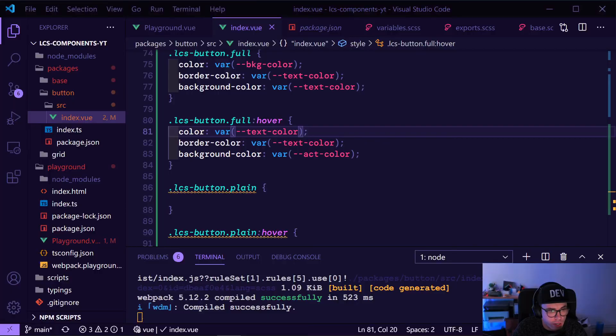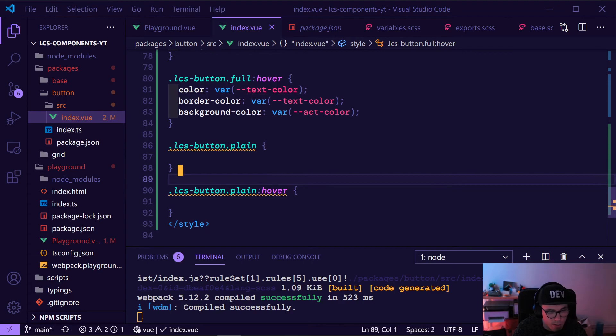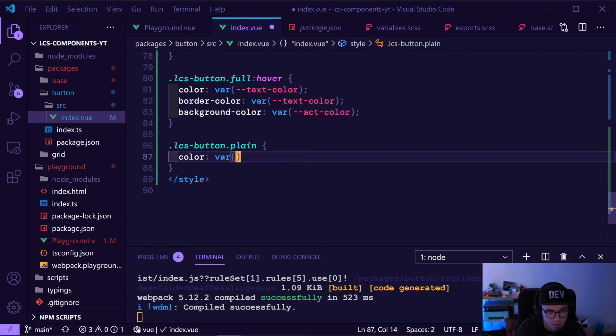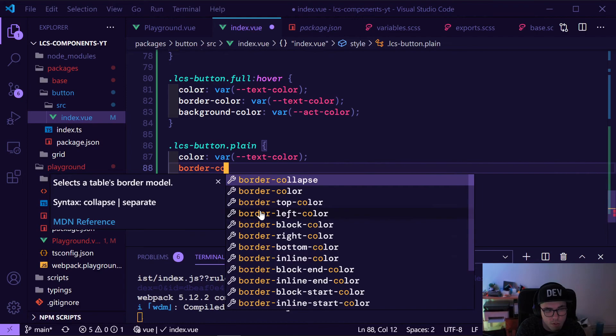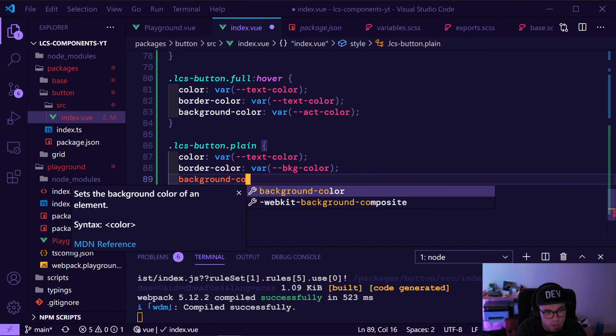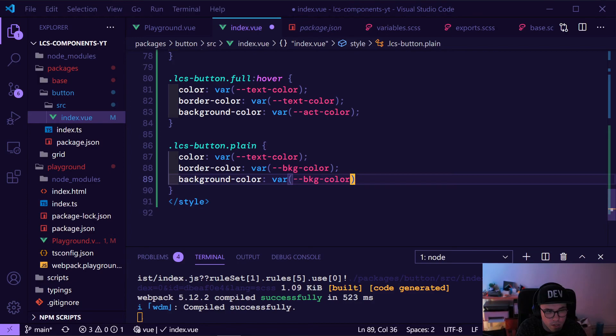Now let's create the plain button. The plain button will have no hover state because it's plain — it's basically the weakest call to action. The idea is it's a button you can hover and click if needed, but we don't really want the user to click on it. That's the idea behind this one — and this is our styling for it.